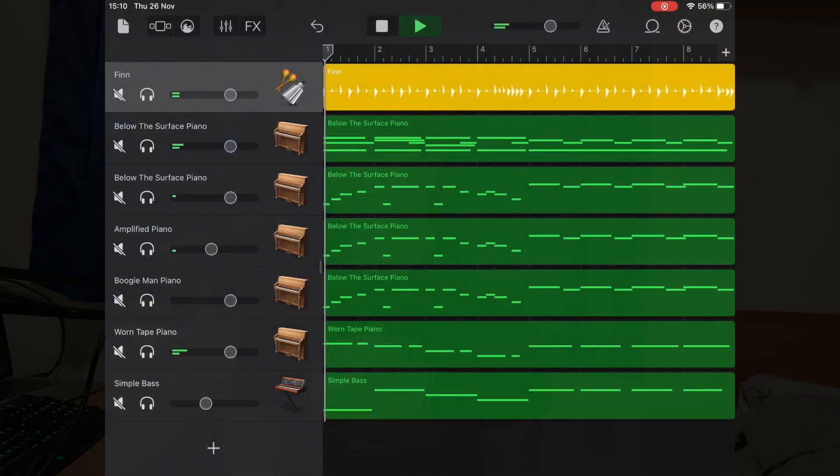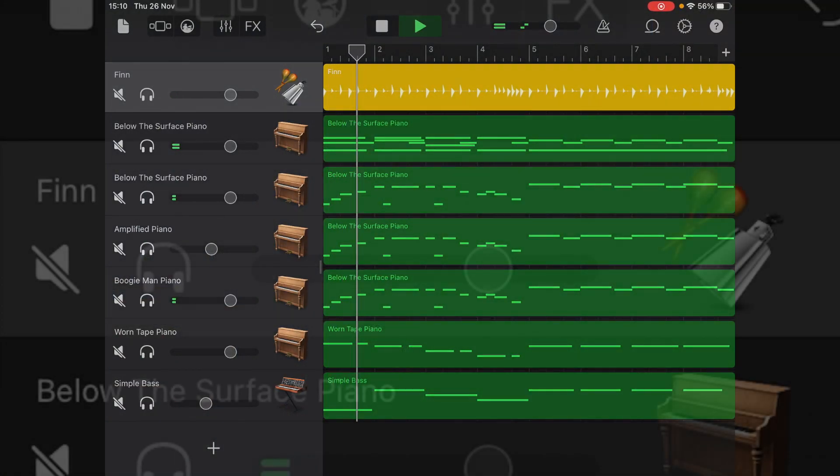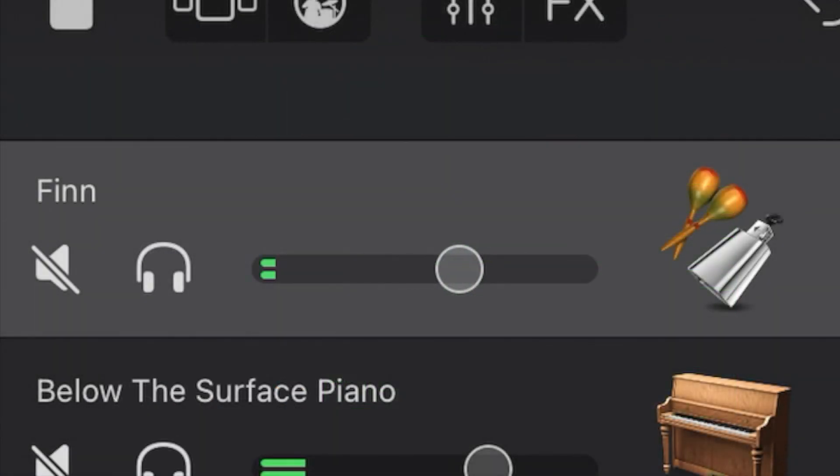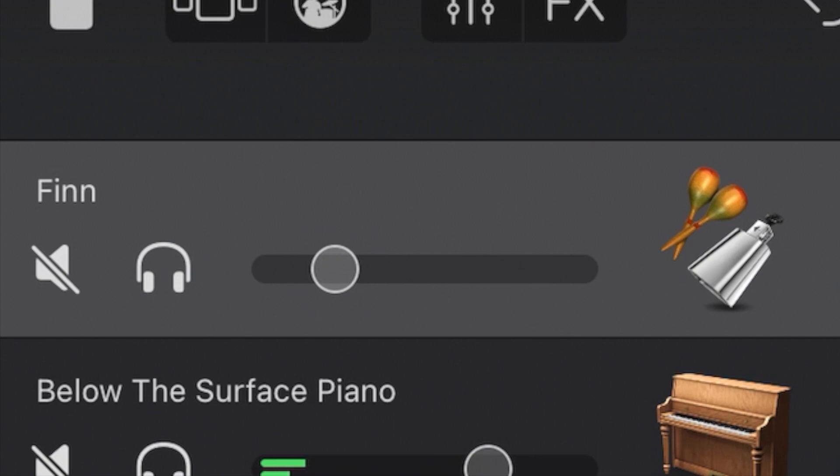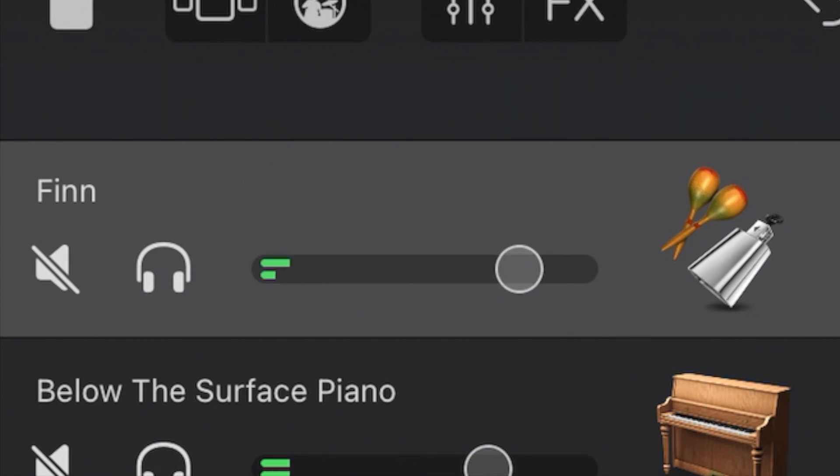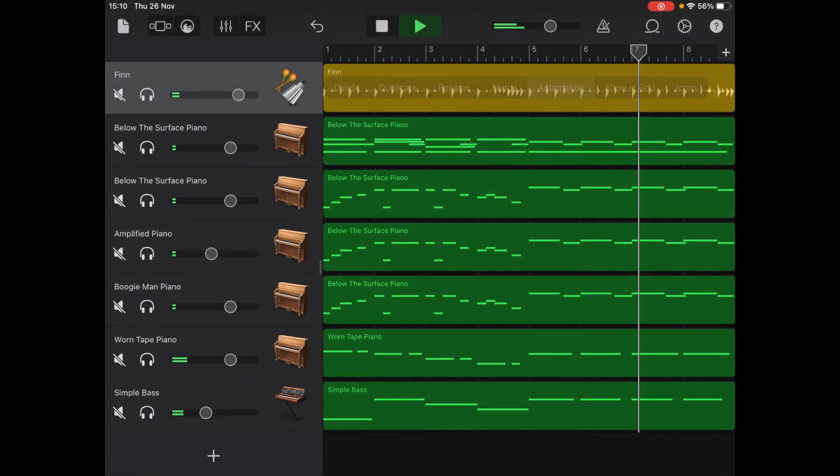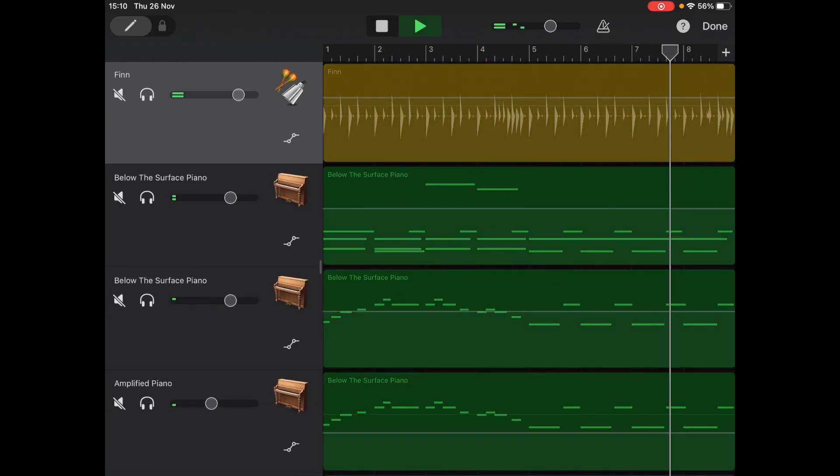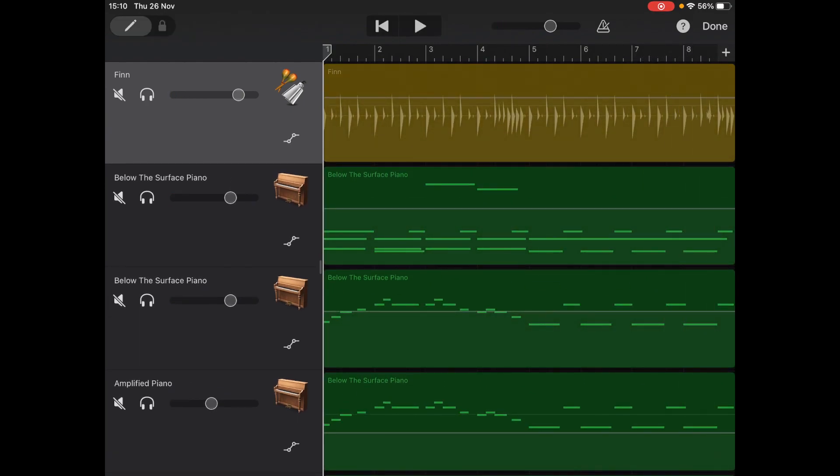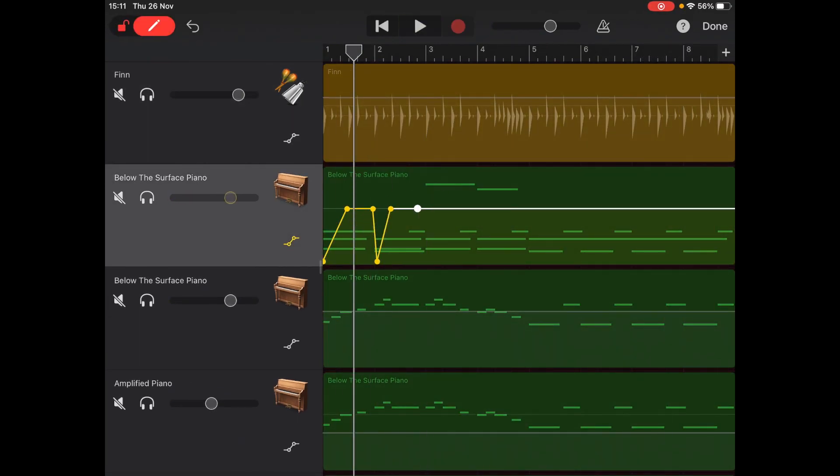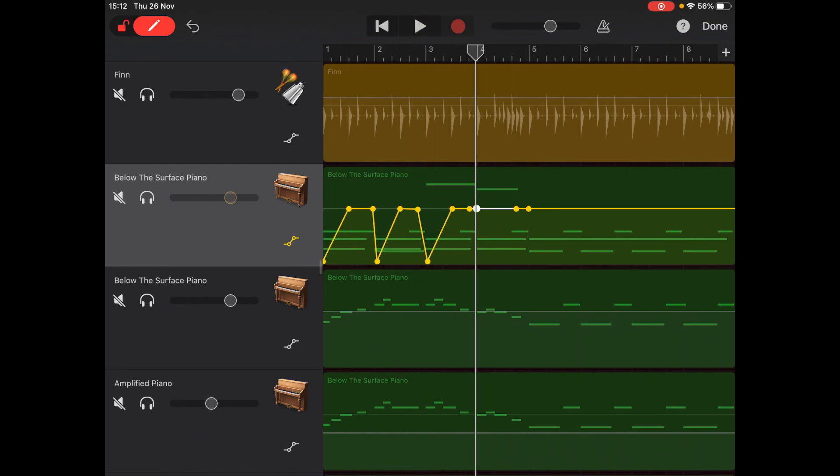Once you've started recording your songs, you'll need to start mixing it, and once again, GarageBand has you covered. Like all DAWs, GarageBand has volume sliders for each of the tracks which can be adjusted up and down so you can get a good level for all of your parts. As well as this, GarageBand also features volume automation, allowing you to change the volume of your track as the song progresses.